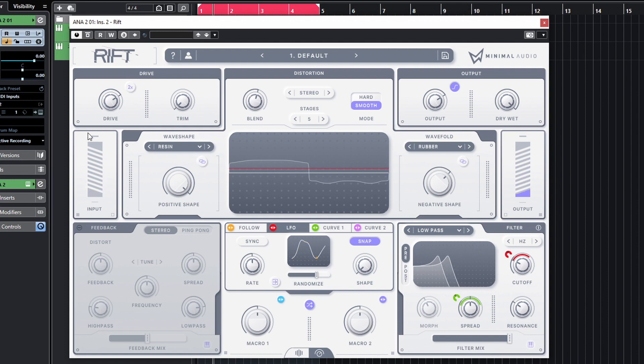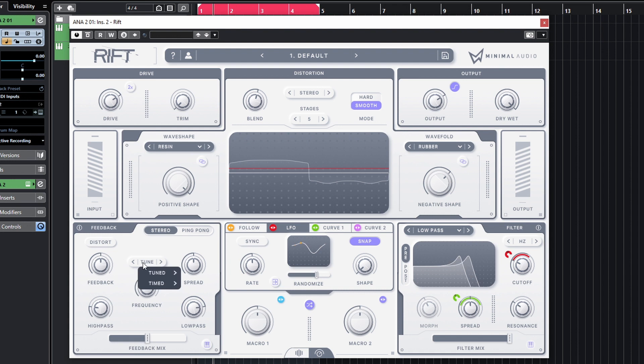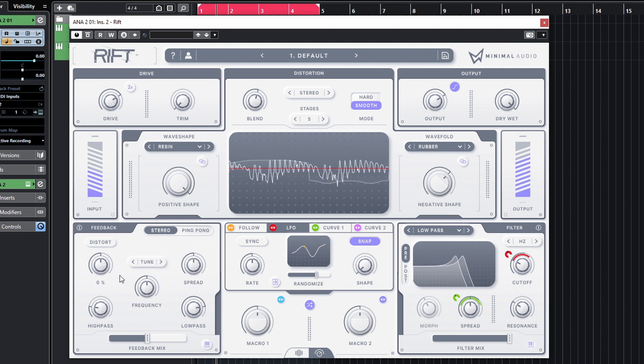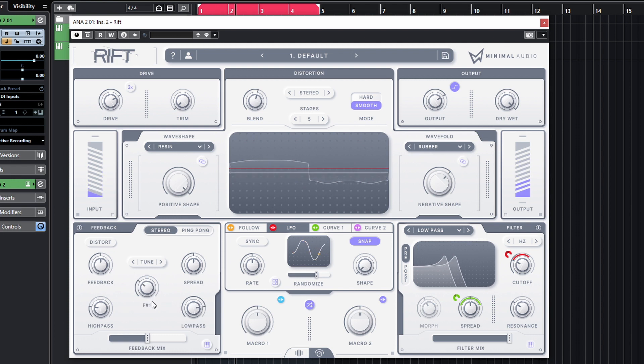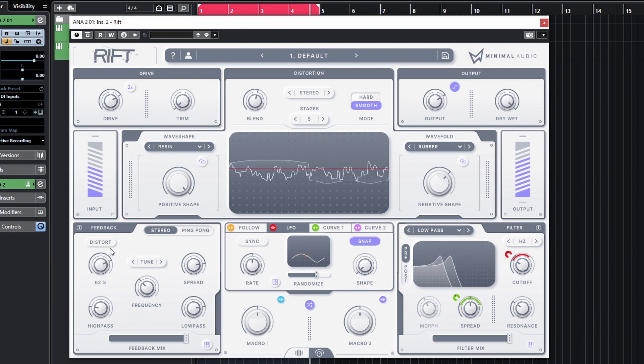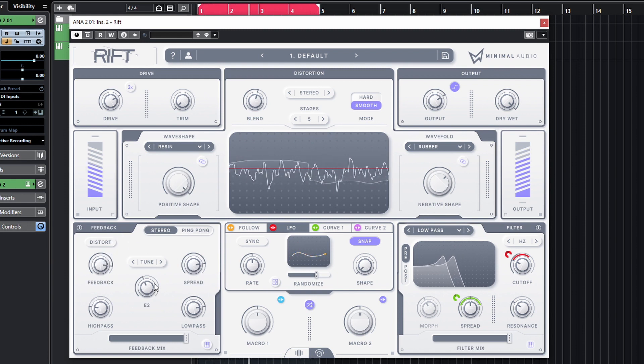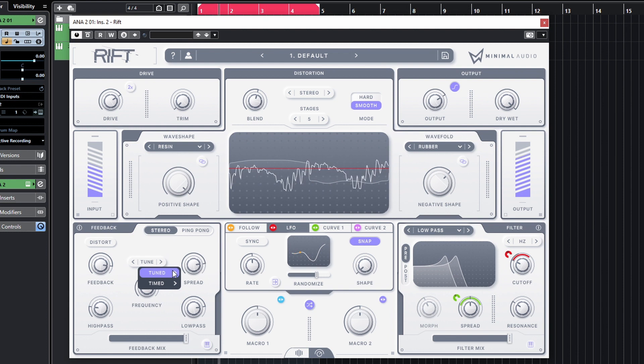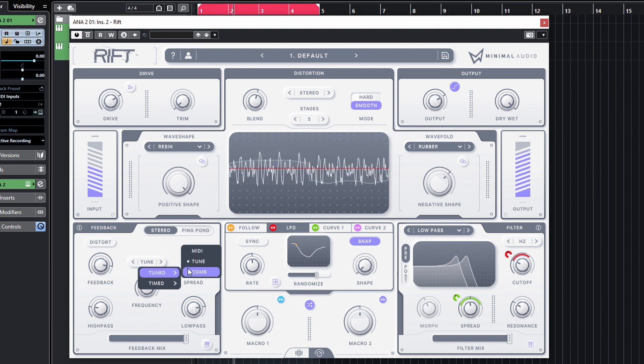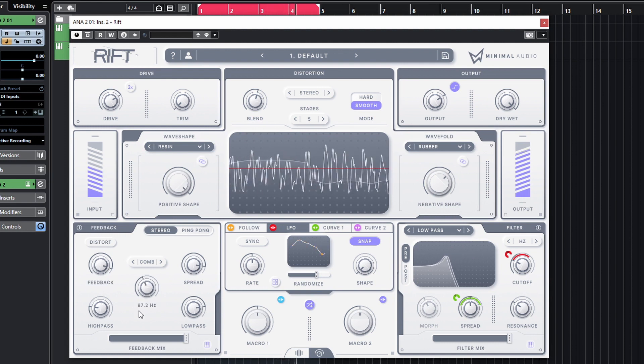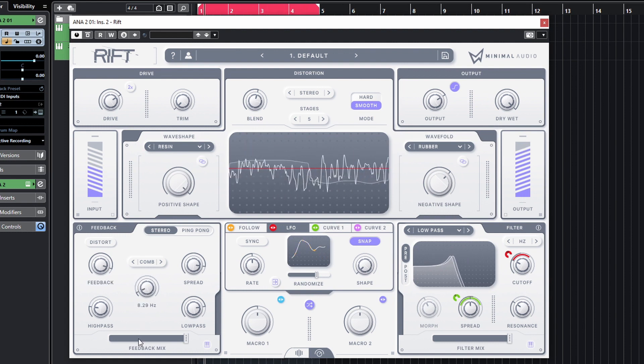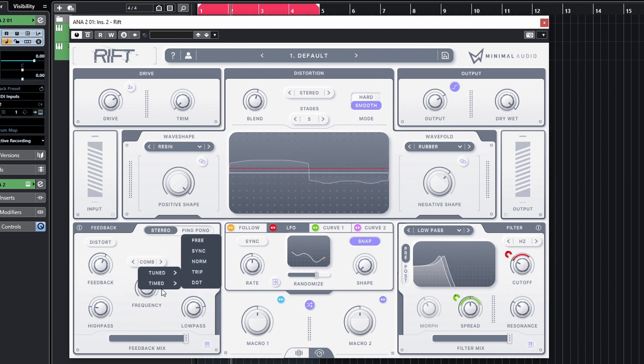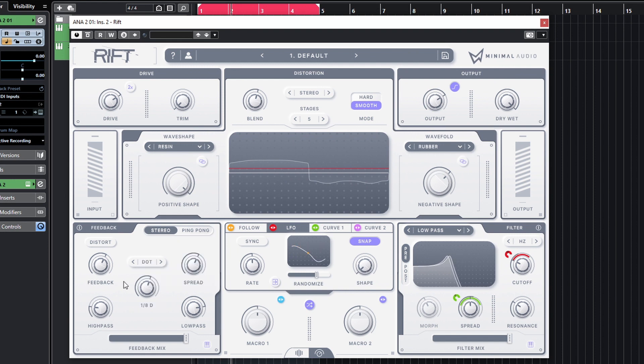Cool. Let's take a look at our delay section here, or the feedback section as it's labeled here. So by default, this is set to Tuned, which is going to give you comb filtering and sort of tuned micro delays. Take a listen to what this does. You can set our frequency - let's tune it actually to A, which is what this is in. Let's see if there's a comb filter as well. Cool. And then we've also got the more sort of standard delays. We can go with the dotted amount here, and let's keep that synced.